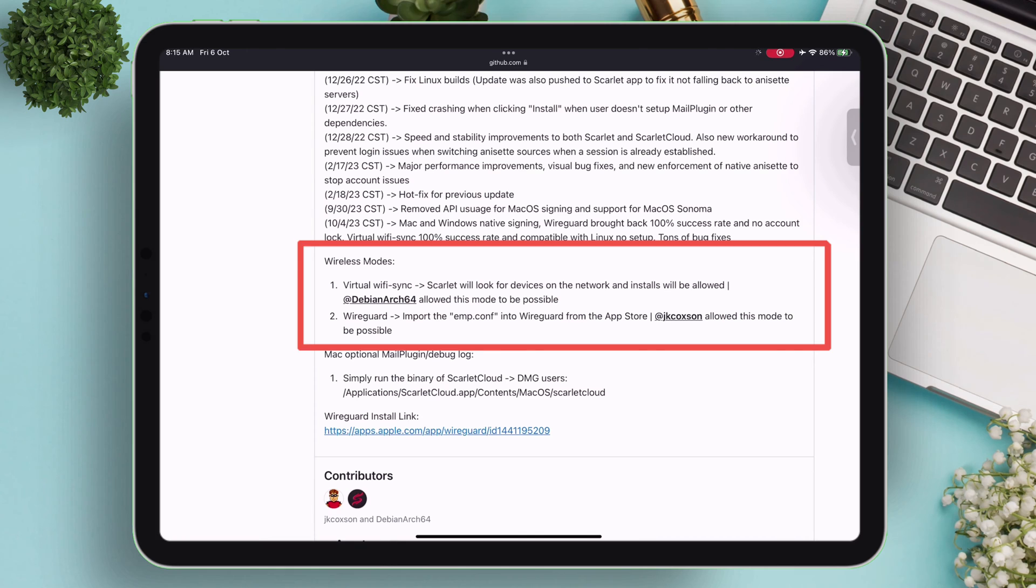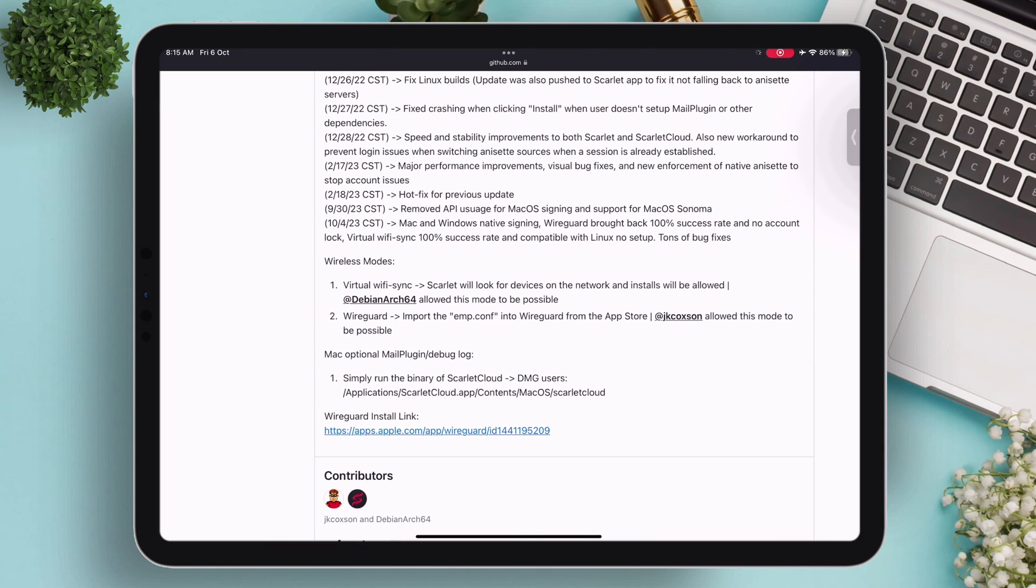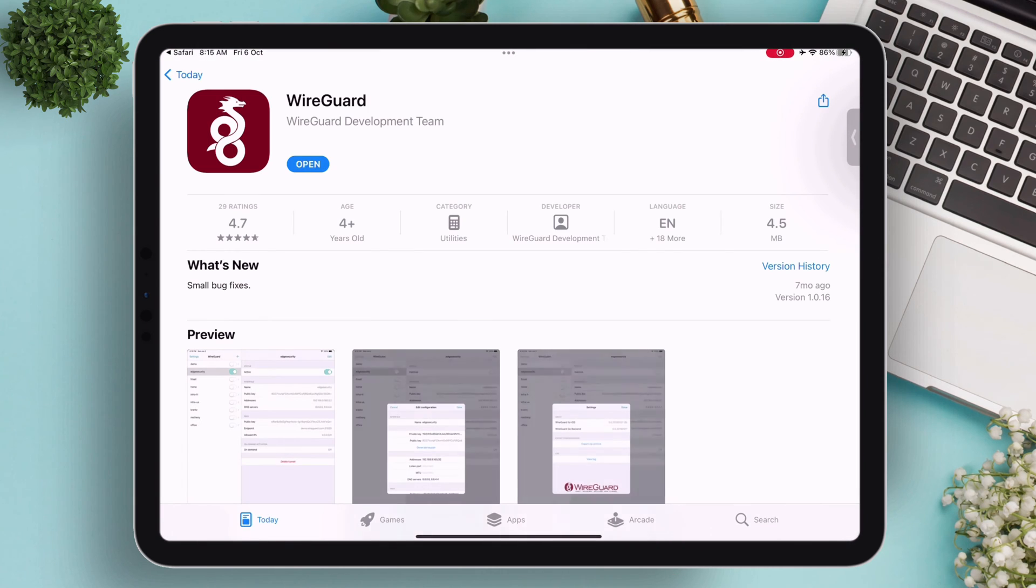As mentioned before, I will be showing this WireGuard mode, using which you can sideload apps and refresh them without ever needing a computer. Click on this link and install WireGuard from the Apple App Store.